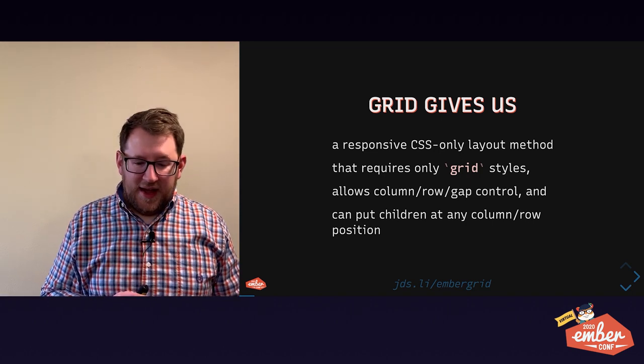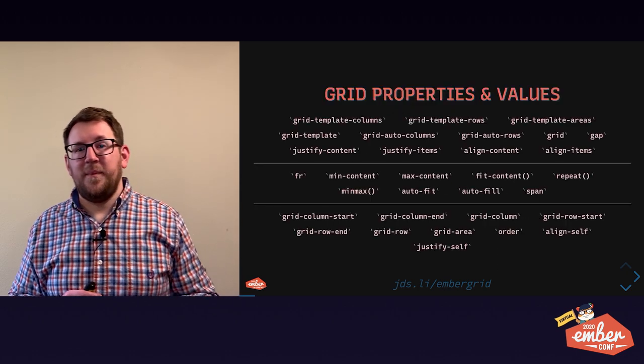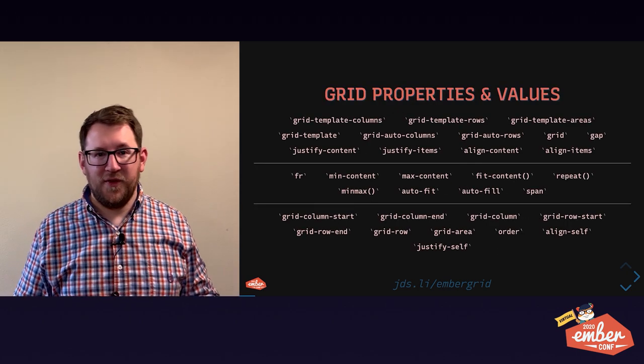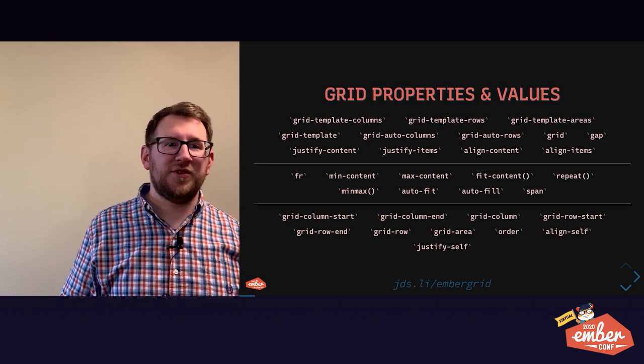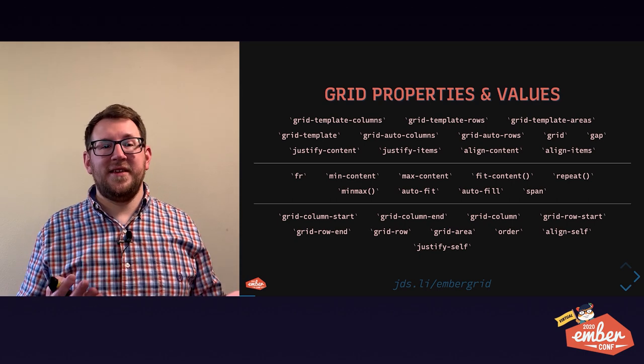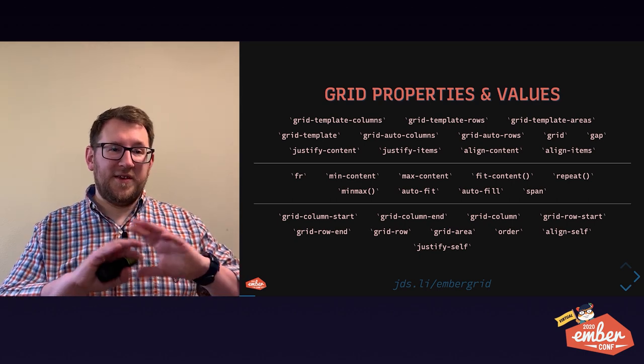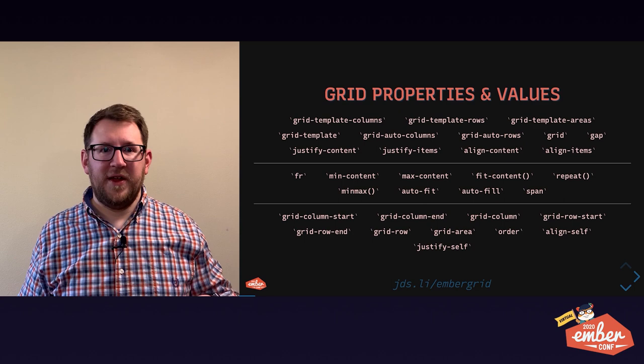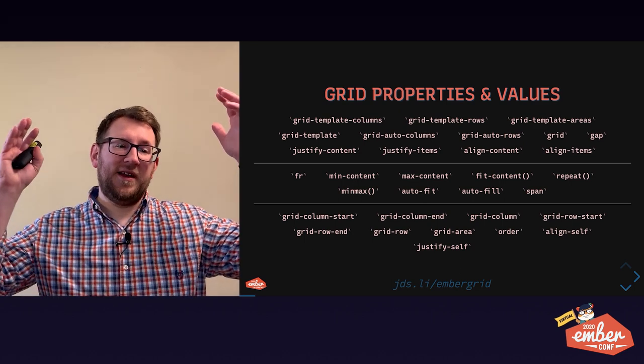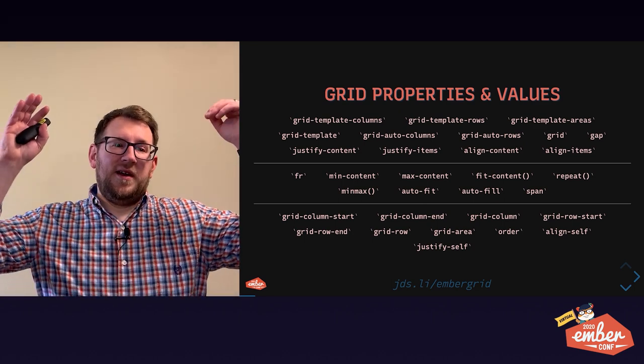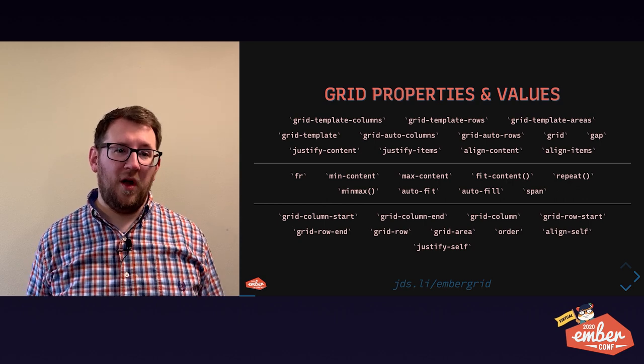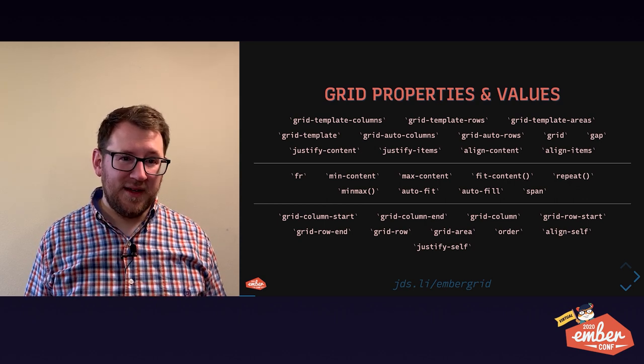However, as Spider-Man said, with great power comes great responsibility. With grid, with great power comes great complexity. And this slide is full of little words because I want us to collectively feel the weight of this wall of text. It's a lot.